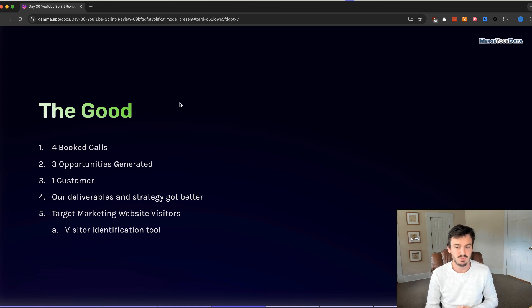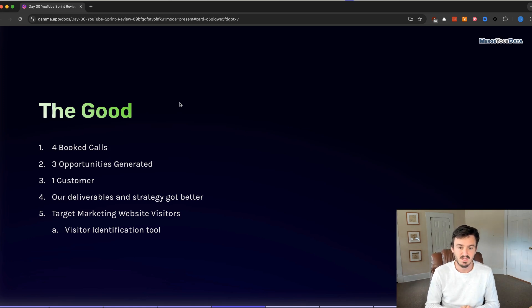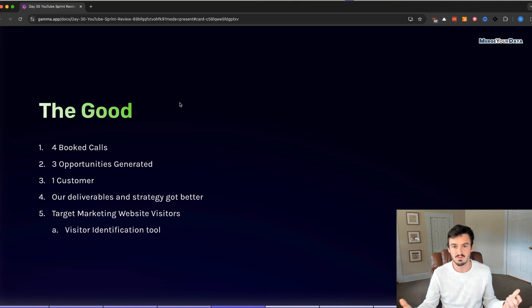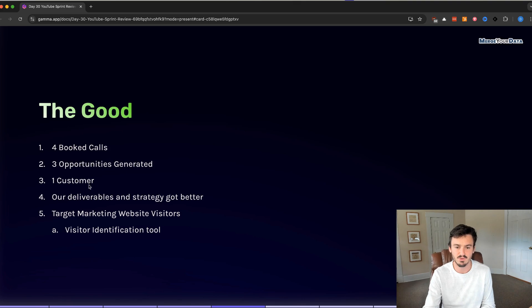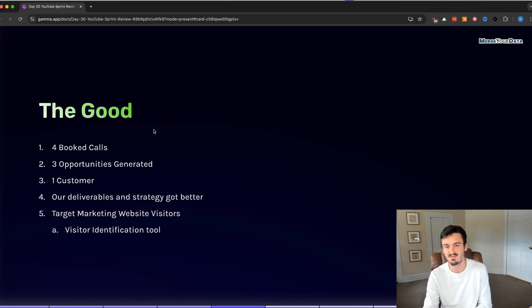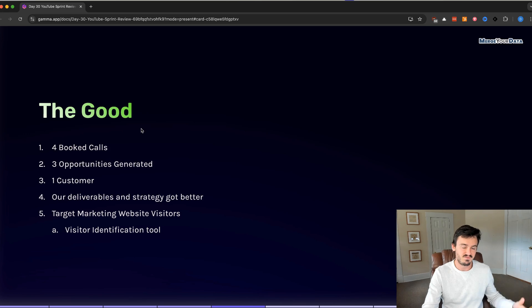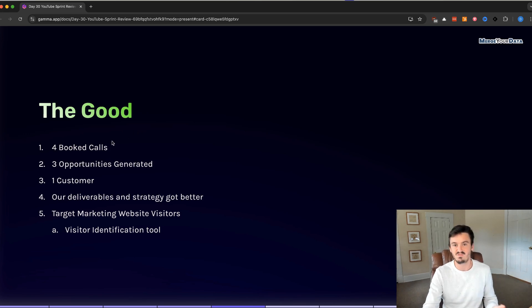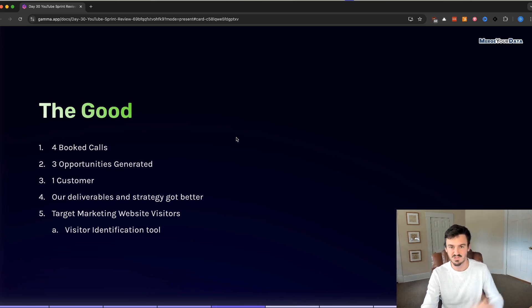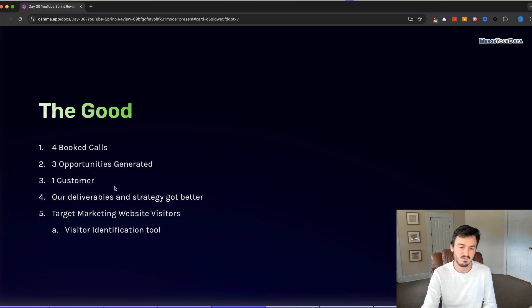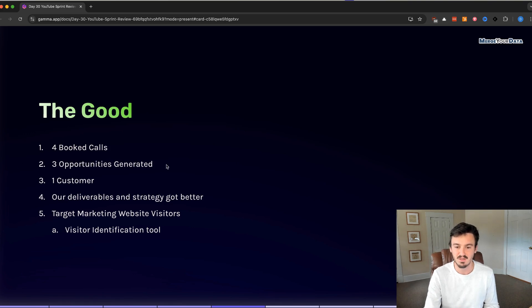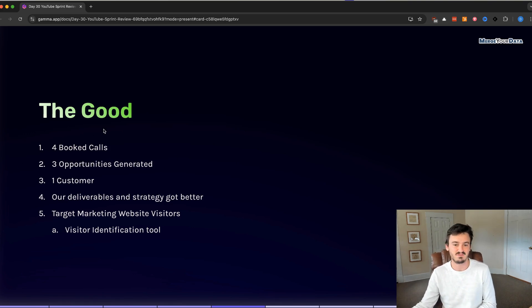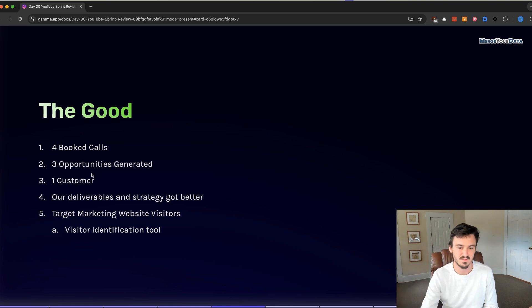Three opportunities were generated from that. Three qualified opportunities. And then, out of that, one customer close. 33% close rate. It seems like we have a pretty good fit in terms of people who are seeing the videos and then influencing them to book a call. They're self-qualifying themselves to a degree or it's just targeting the right people. These numbers are pretty small. We can't really base too much off of this. We have to have more data first, but these were just the wins that we were experiencing.